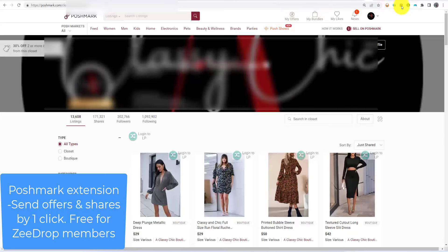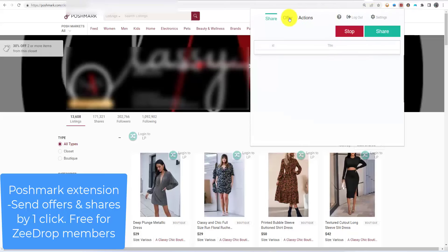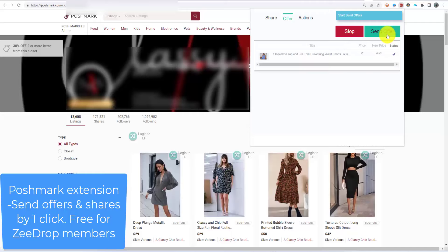This is a new tool for the Poshmark marketplace — it's free for Z Drop members. Go to the Offer tab and click on Send Offer. In the settings, you can set the percentage discount.